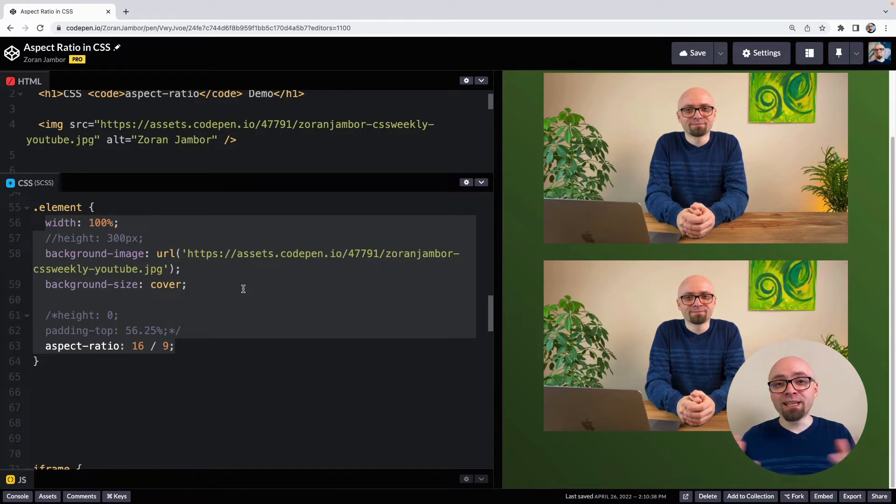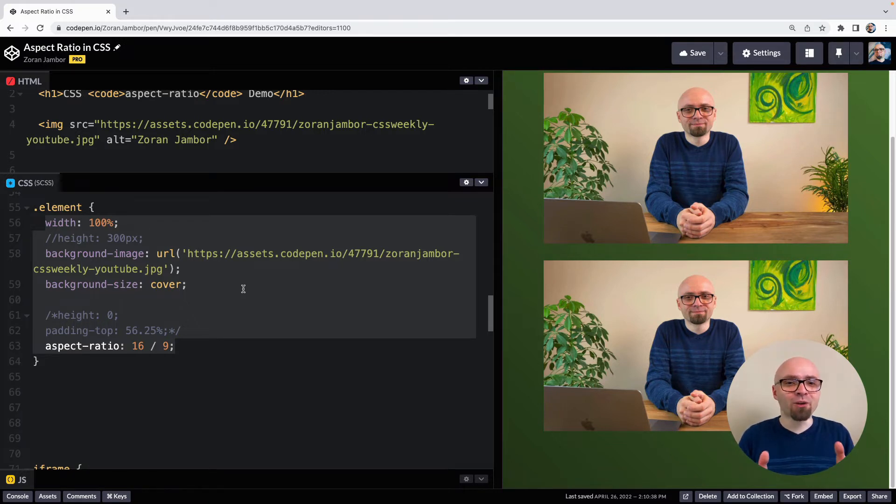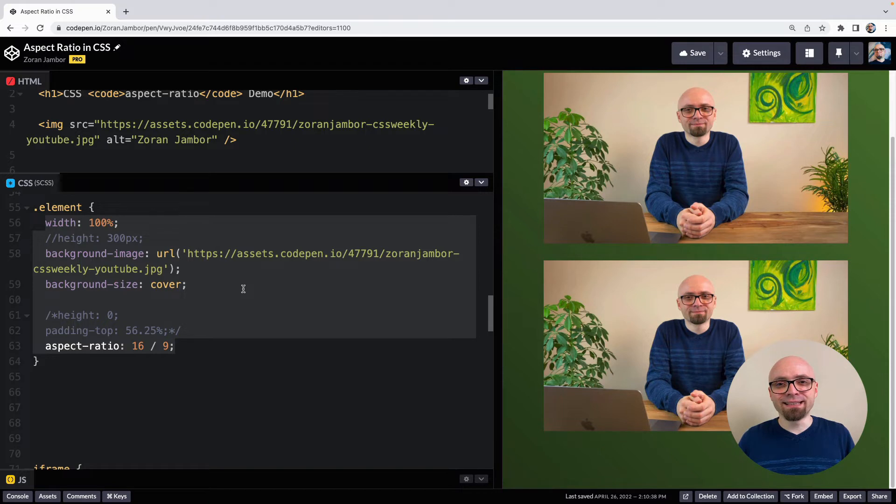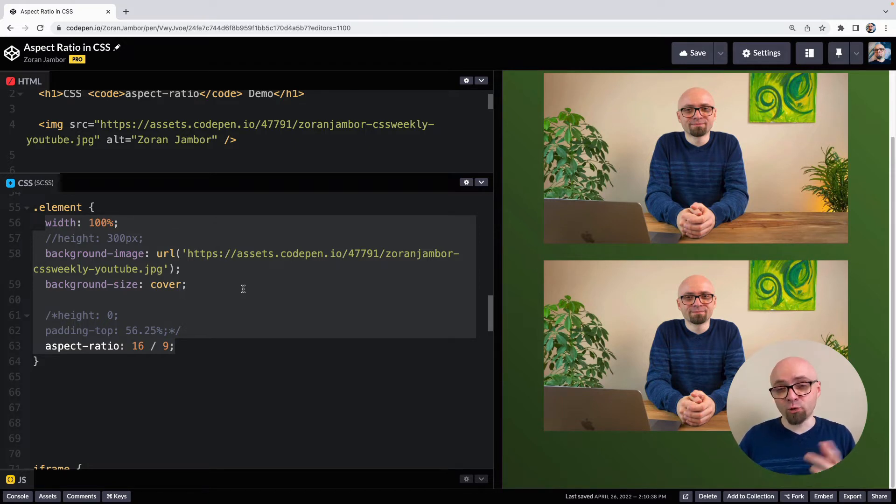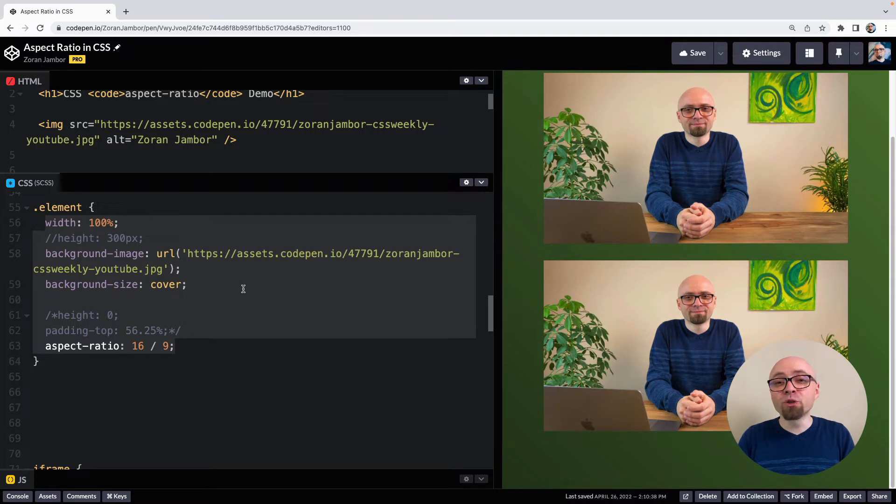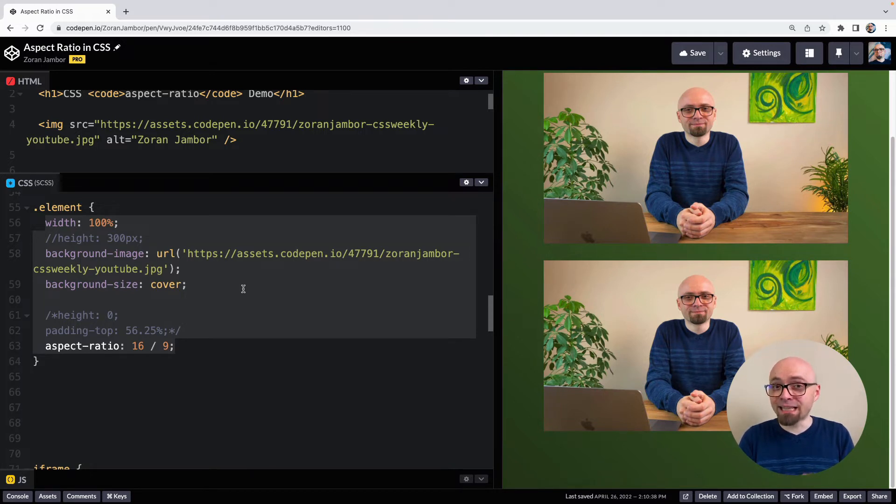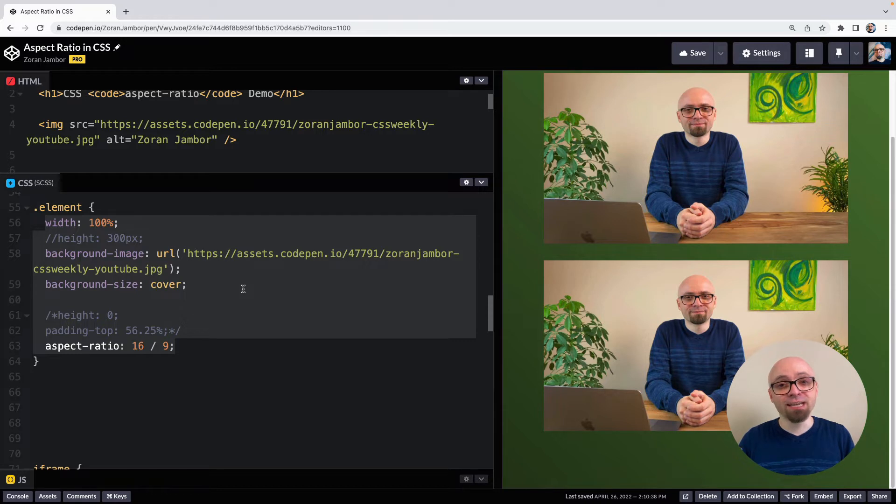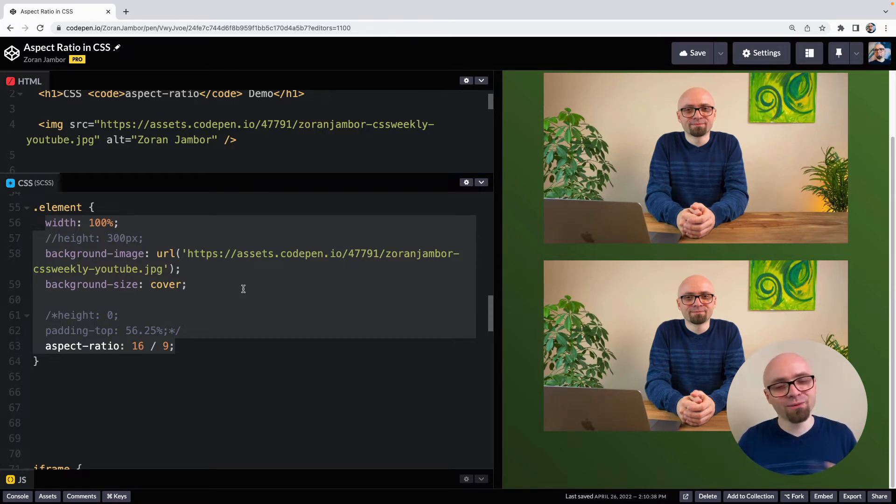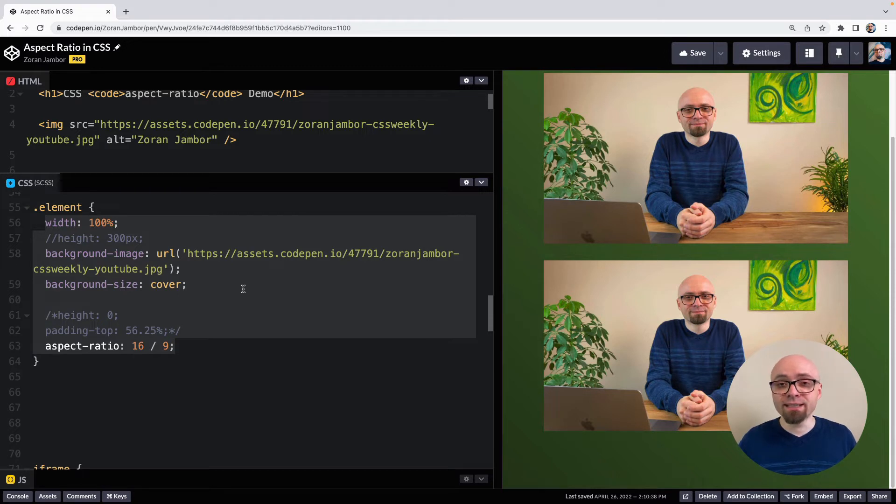Because when you're lazy loading images, if you're not using the browser's lazy loading attribute, you basically set the div elements on the page. And once the image is loaded, you replace it with the actual image. And in that case, it would be really useful to have aspect ratio set on this element because it's not going to change the size. The browser is not going to have to recalculate layout or anything like that. So this is one of the usual use cases.